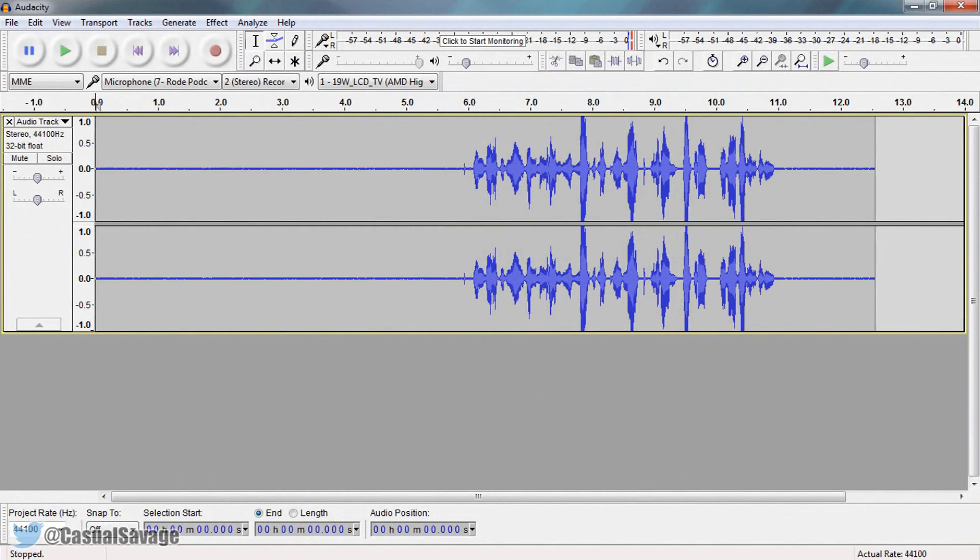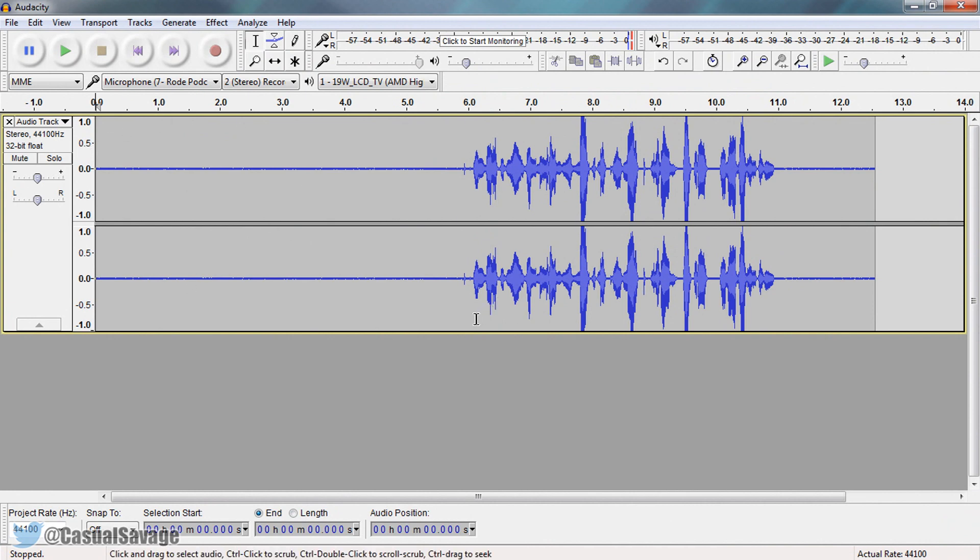Now it's a very quick installation and once it has downloaded this is what you'll be presented with except you won't have this audio track right here. So this is something I've already recorded and let's take a listen to what it sounds like right now, this is the raw footage.